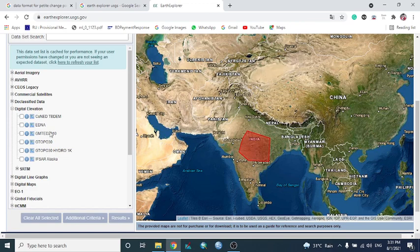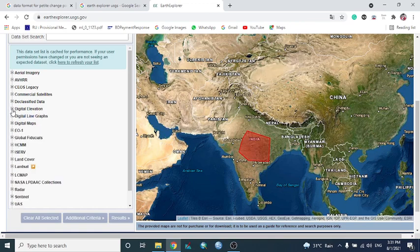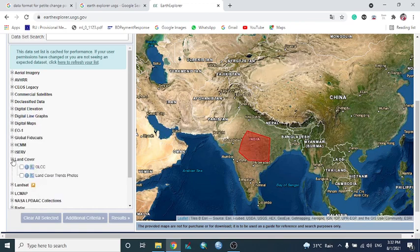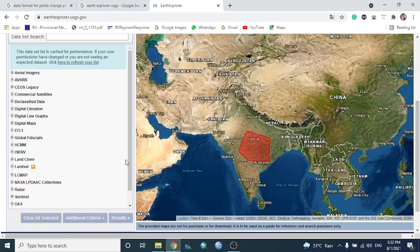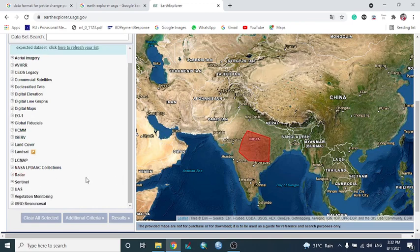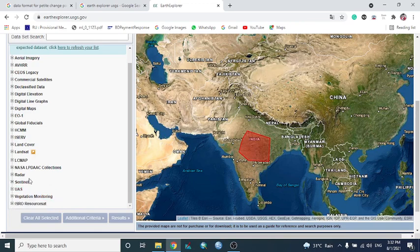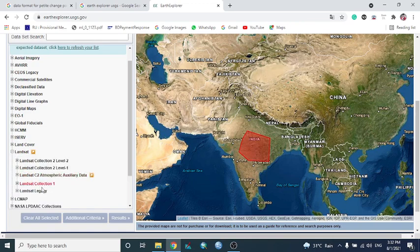Geographers mostly use digital elevation and GeoTIFF data from here. There is also land cover data, Sentinel imagery including Sentinel-2, and Landsat data at different collection levels — Landsat Collection Level 2 and Level 1.